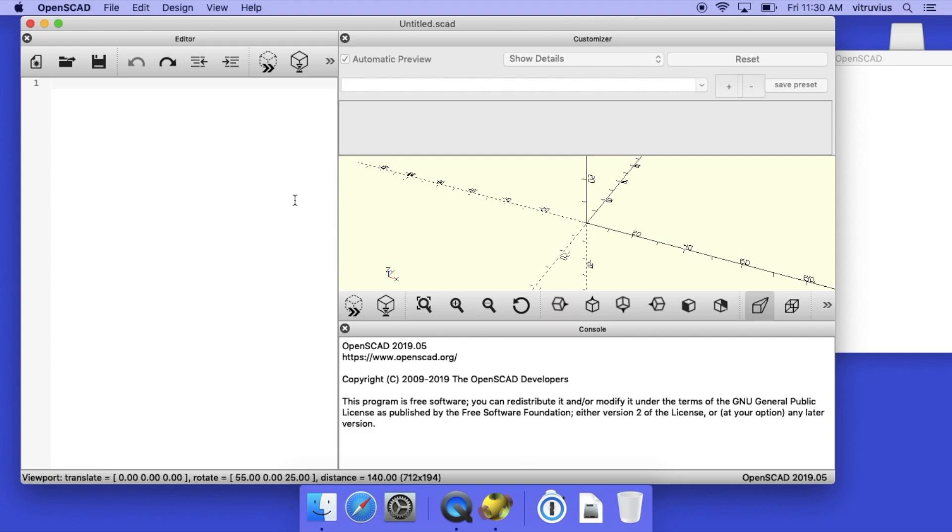Now the first time you open OpenSCAD it may come up with a window like this, and you'll see on the top right half of the window it says customizer. Well that's an option that some people are incredibly fond of, but it's not one that we need and it uses up valuable screen space. So the thing to do is to put that away by simply clicking on the X in the top left of that pane. That disappears and we're left with the three windows that we'll be dealing with.